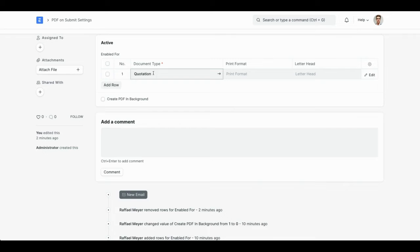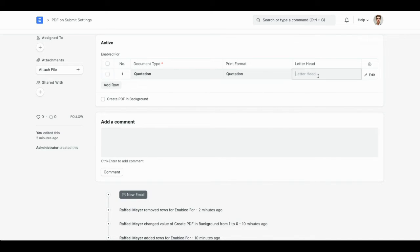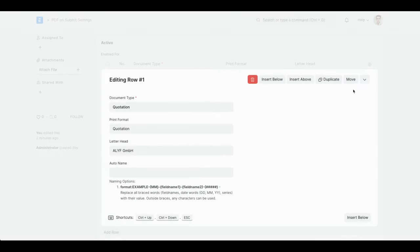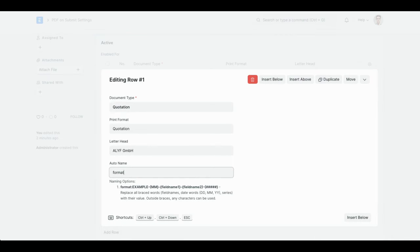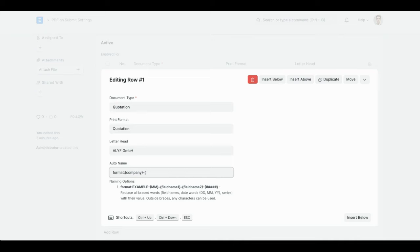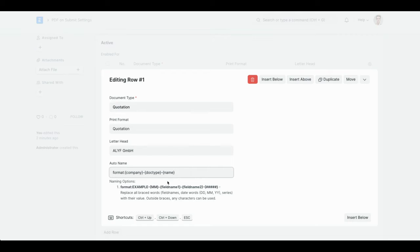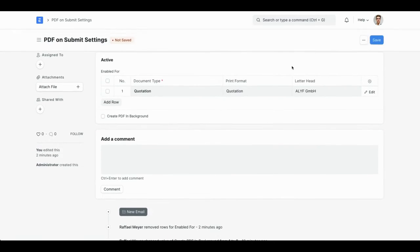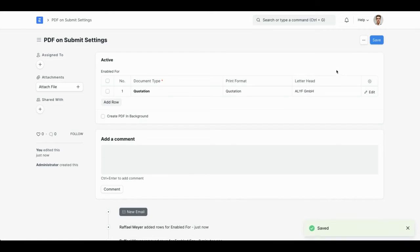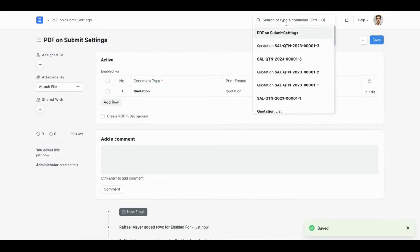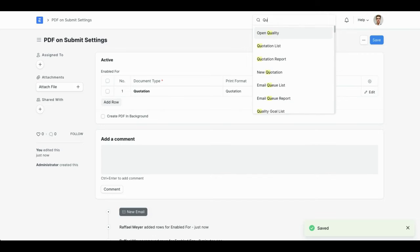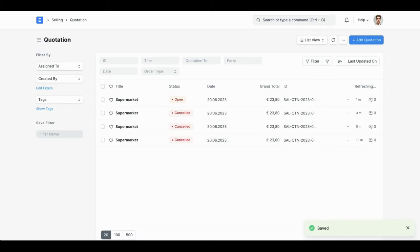This is the only mandatory field but I can also configure which print format to use, which letterhead and even a naming series. Let's say we want the company and the doc type, quotation and the name. Then I'm going to save the settings and let's go back to the quotation.